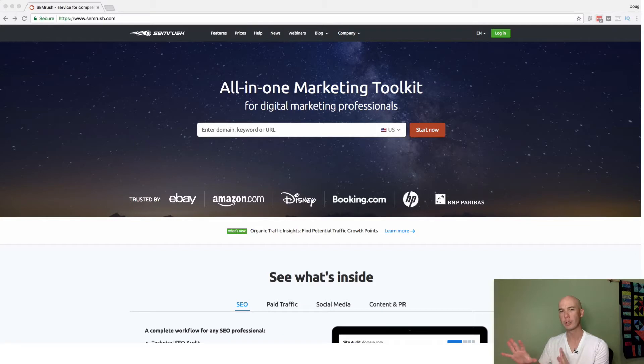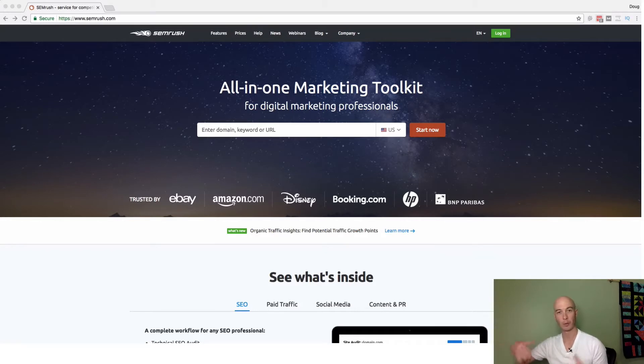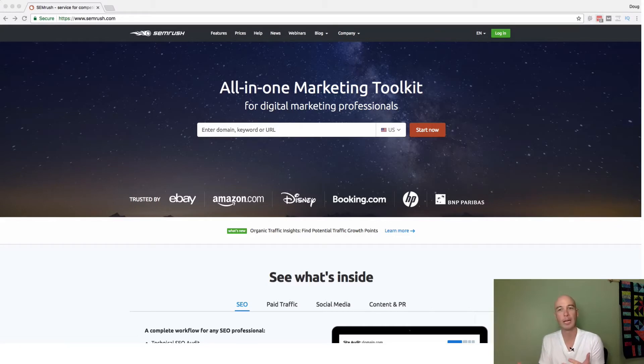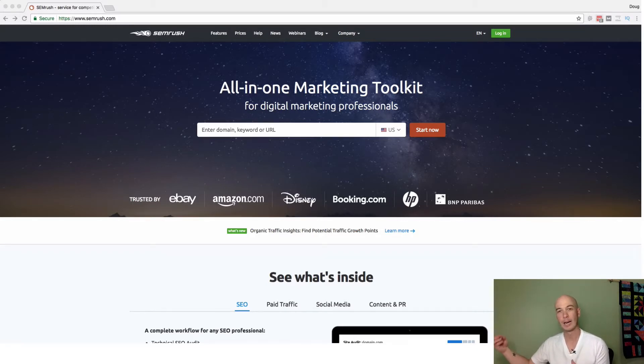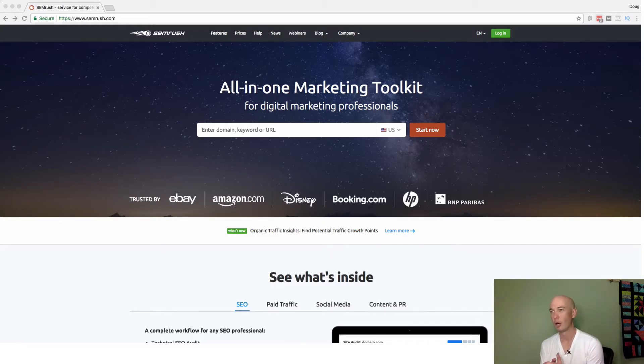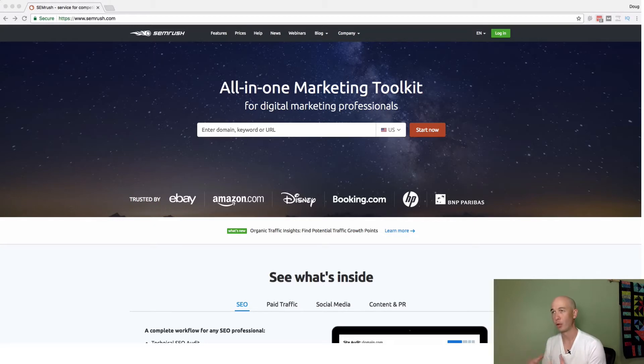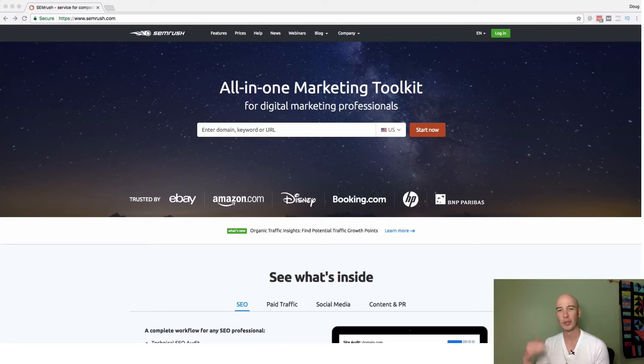First, we'll take a look at the SEMrush landing page because I don't even know all the features, so we'll scroll through and take a look. Then I'll show you specifically how I use the tool, and we'll use the Wirecutter, a very large Amazon affiliate site which is now owned by the New York Times, as a demo site.